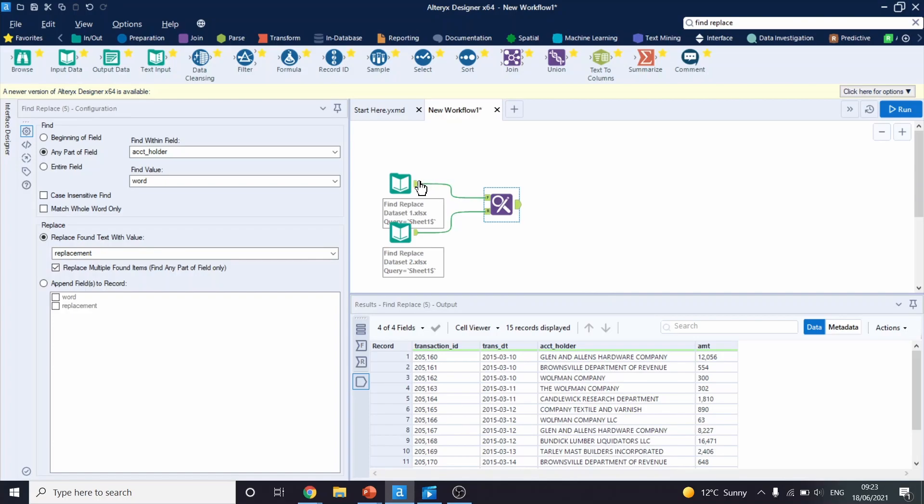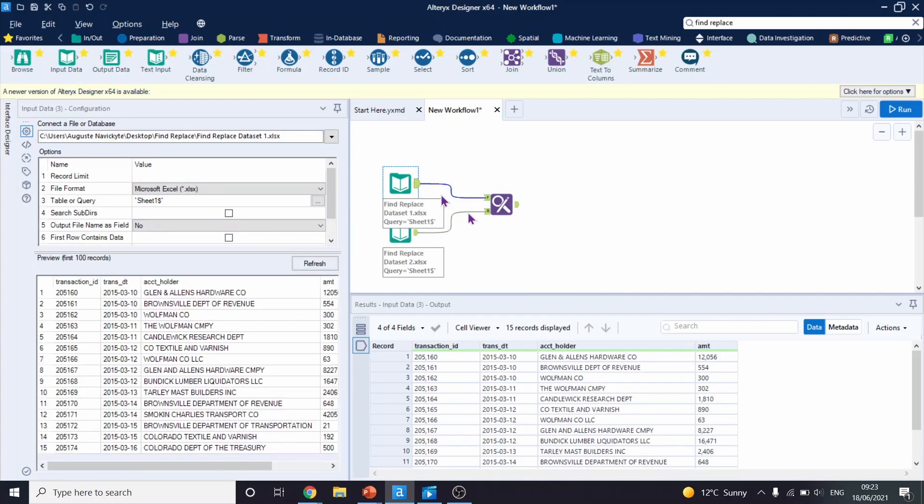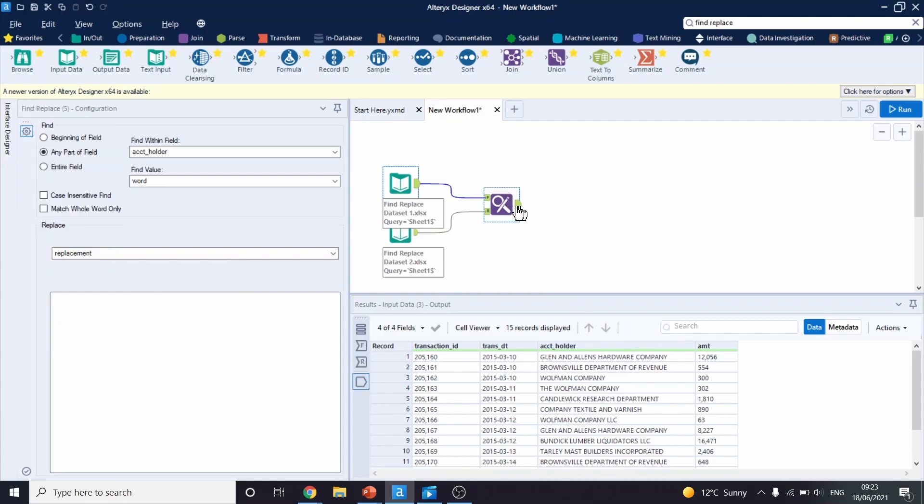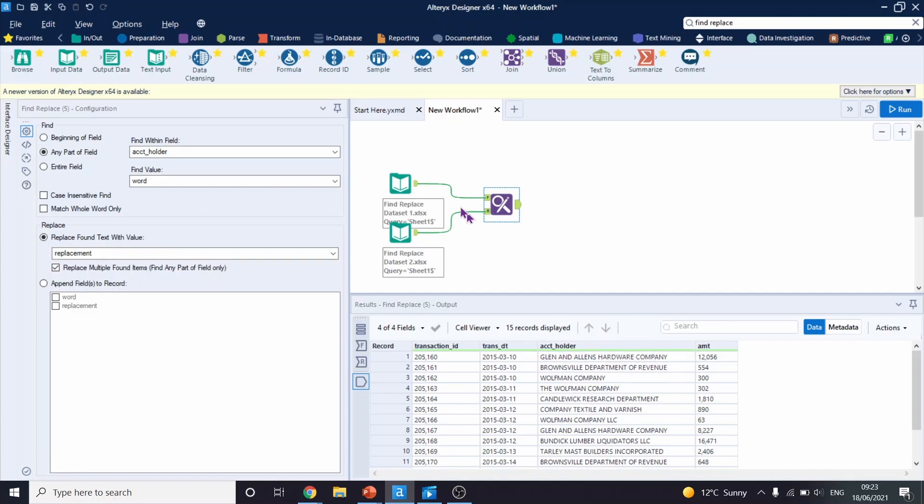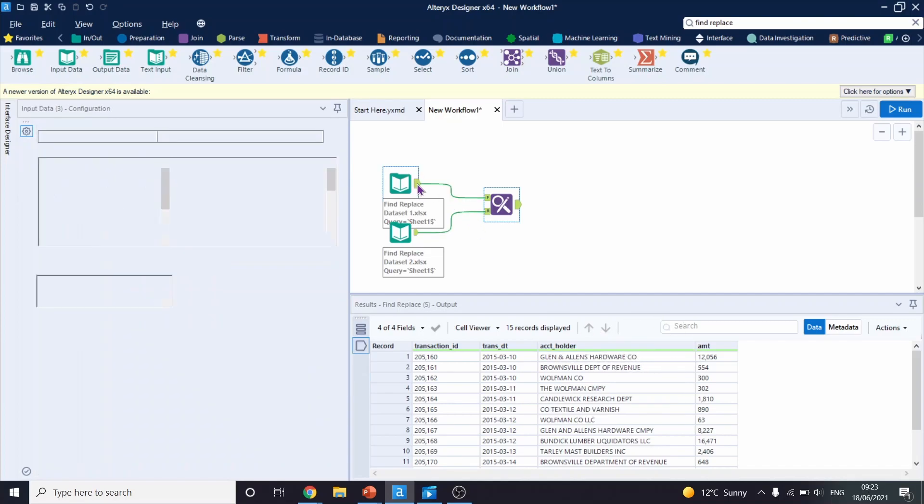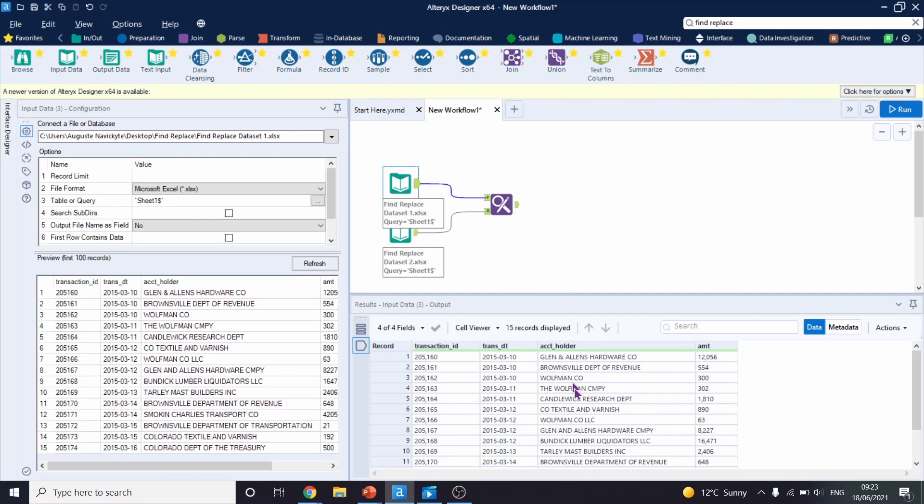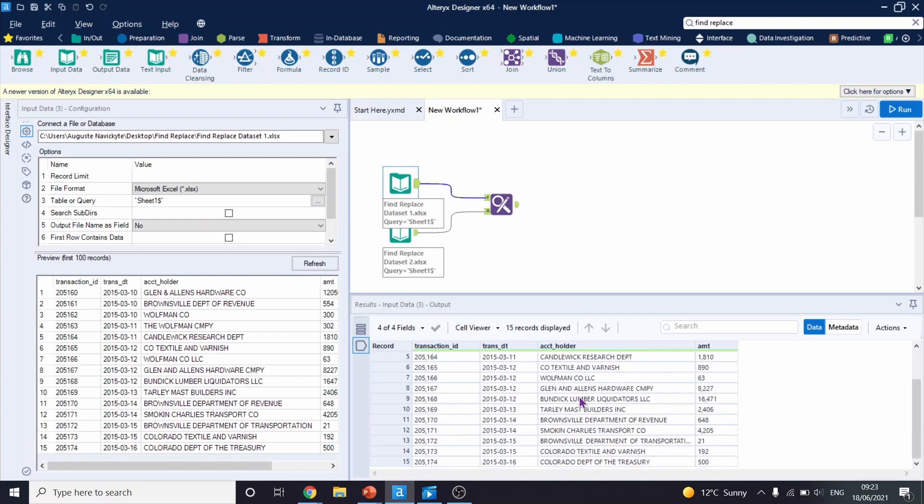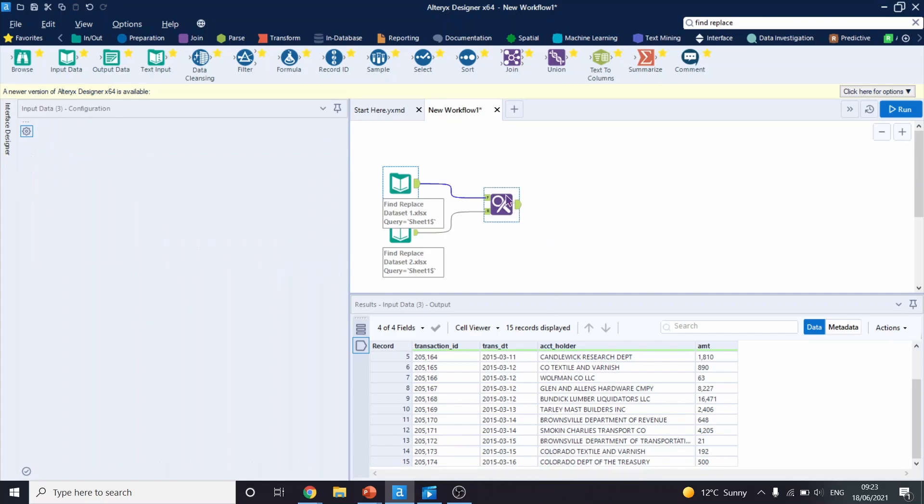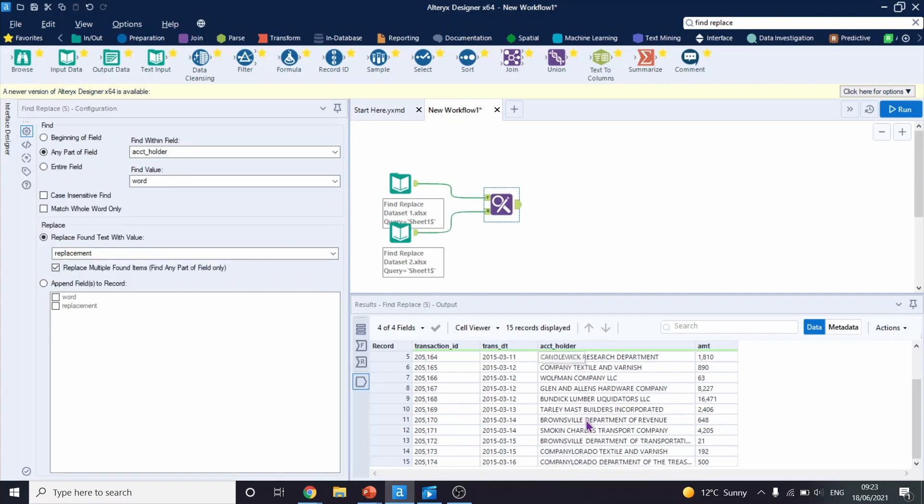Let's look at the output. If we go back to our initial dataset, we had ampersand symbol here, we had CO, and now they've been changed to what we asked for. However, there is one problem. If we go back again to our initial dataset, we had Colorado in our dataset, which is also CO. This means that Alteryx changed it to Company Lerado, which is quite funny.